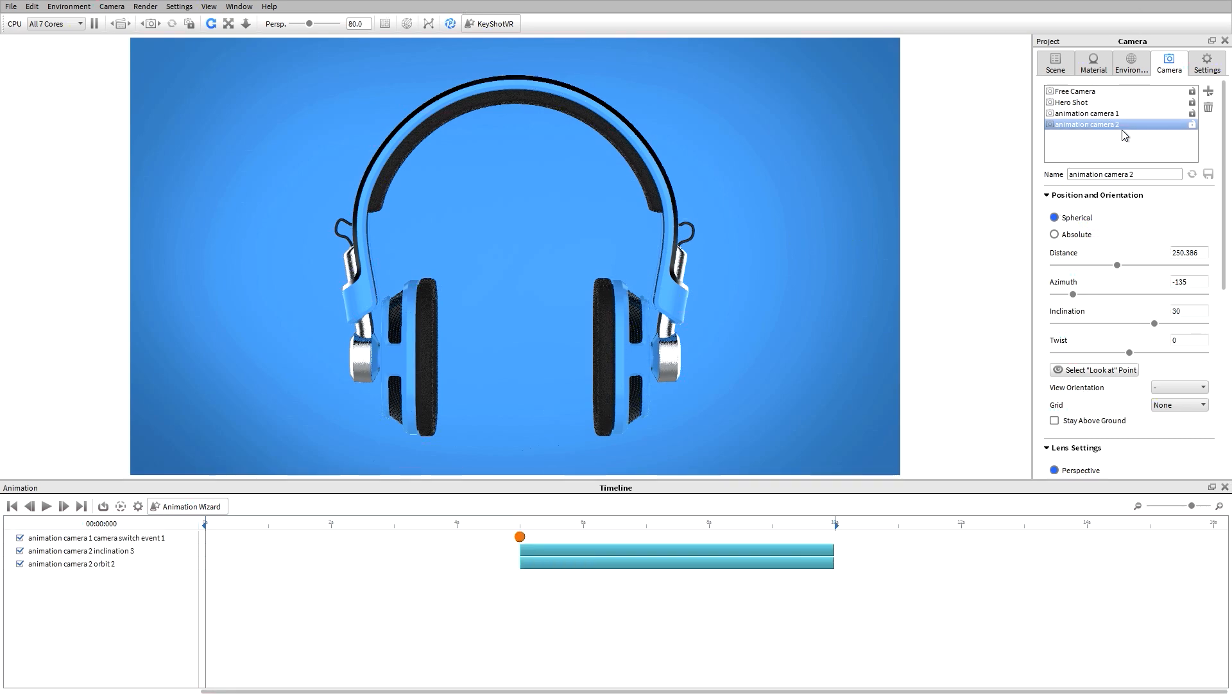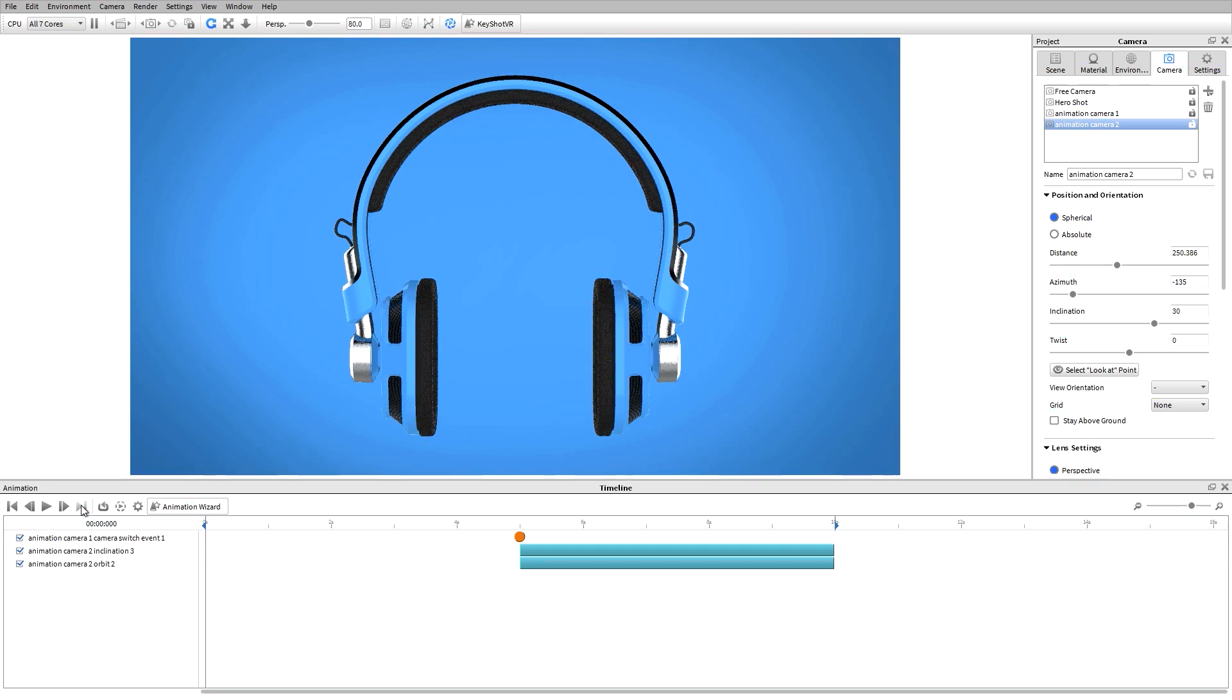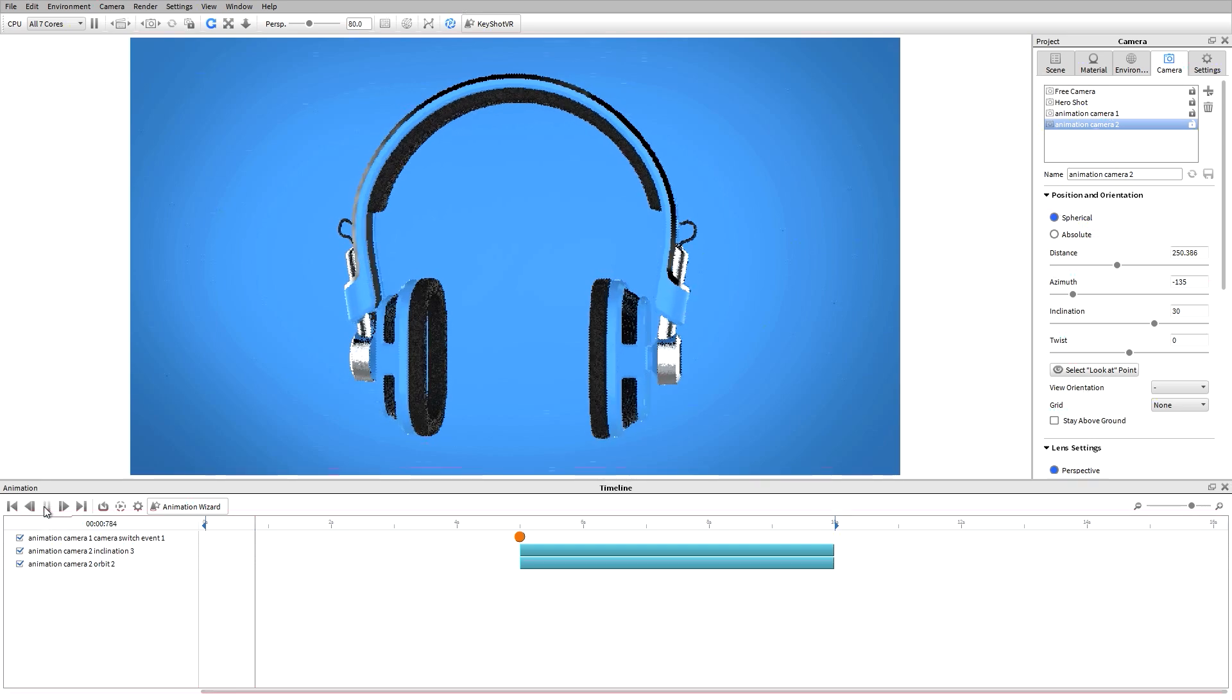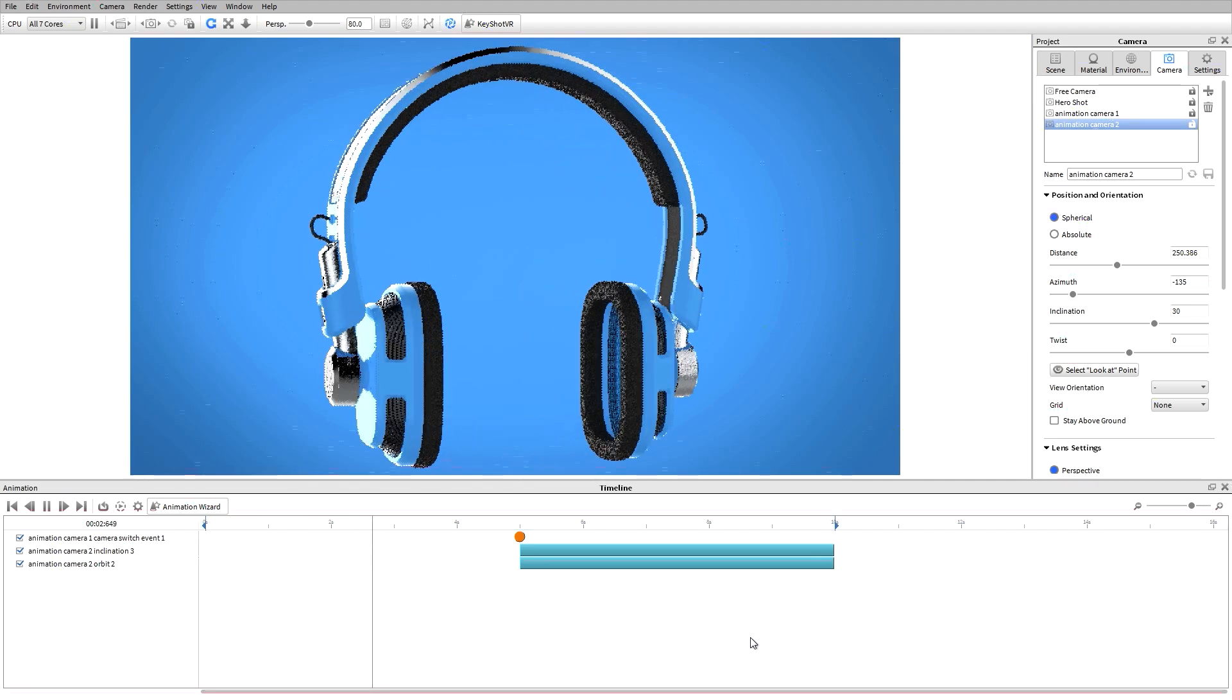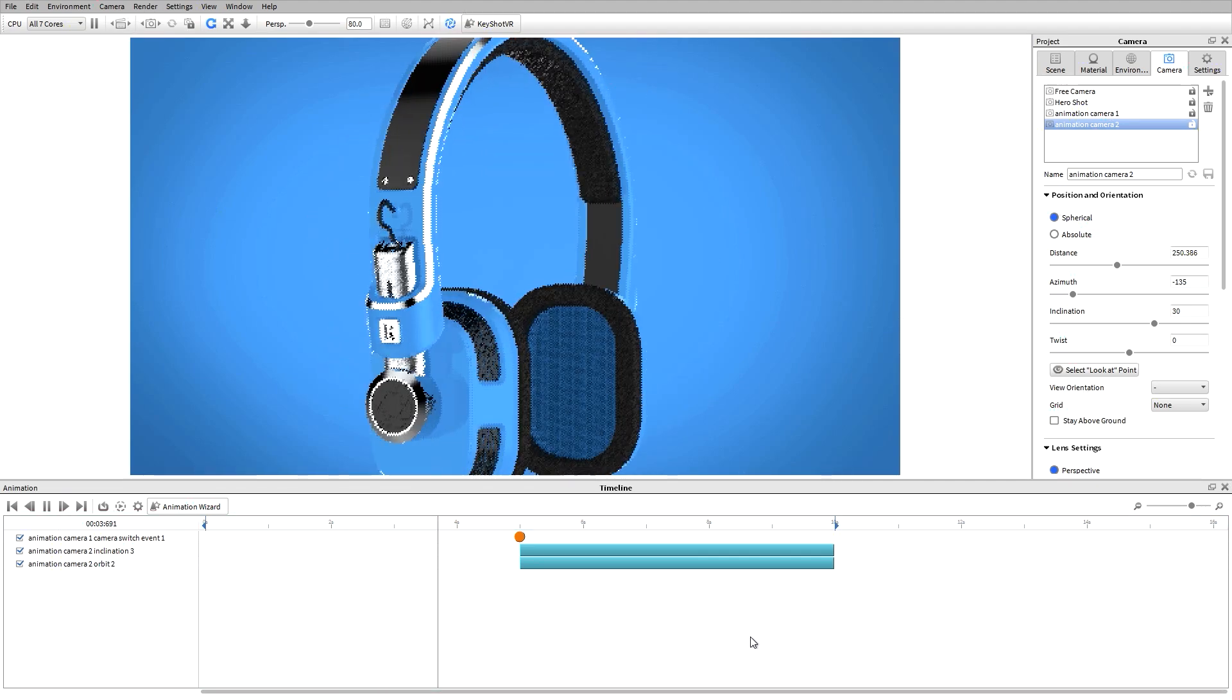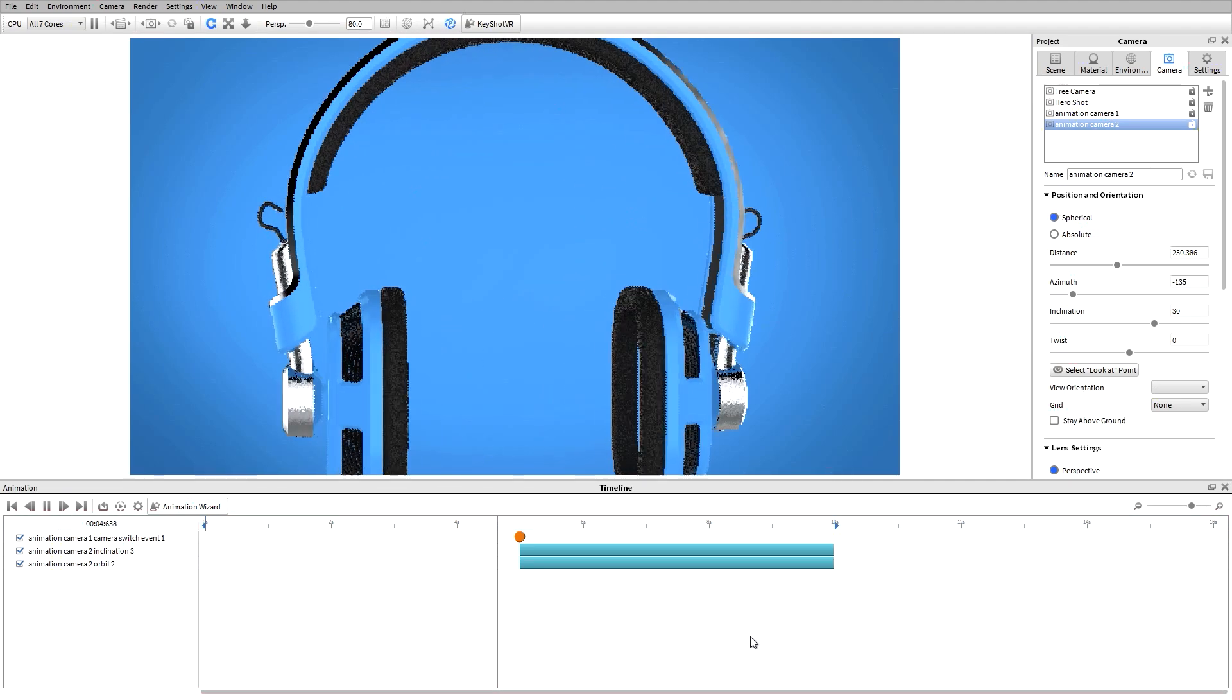When I make my second camera active, you can see the timeline with the entire 10 second animation represented. When I hit play, you can preview the entire animation with all of the camera movements and transitions.